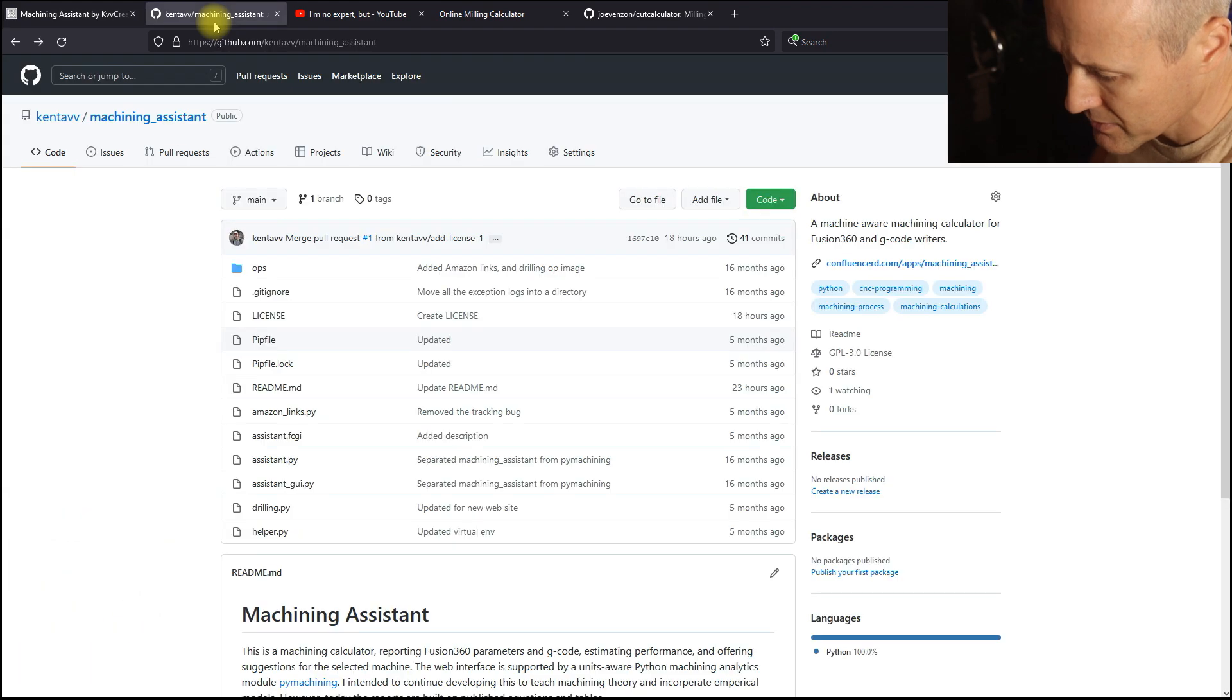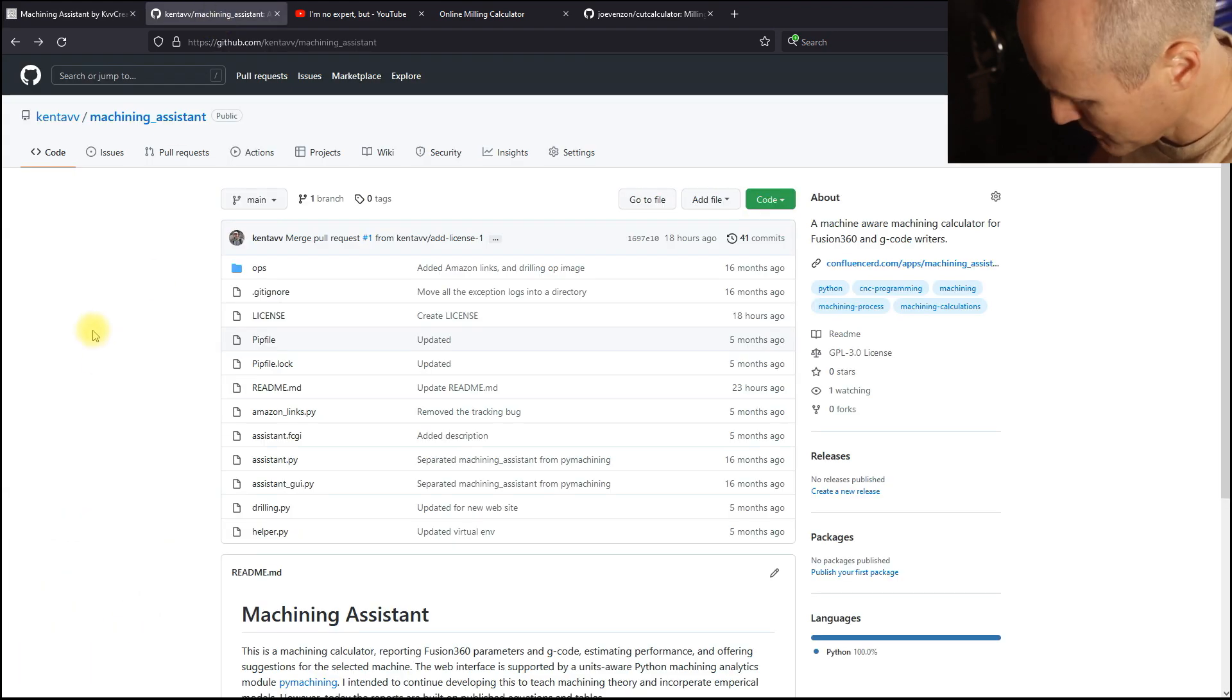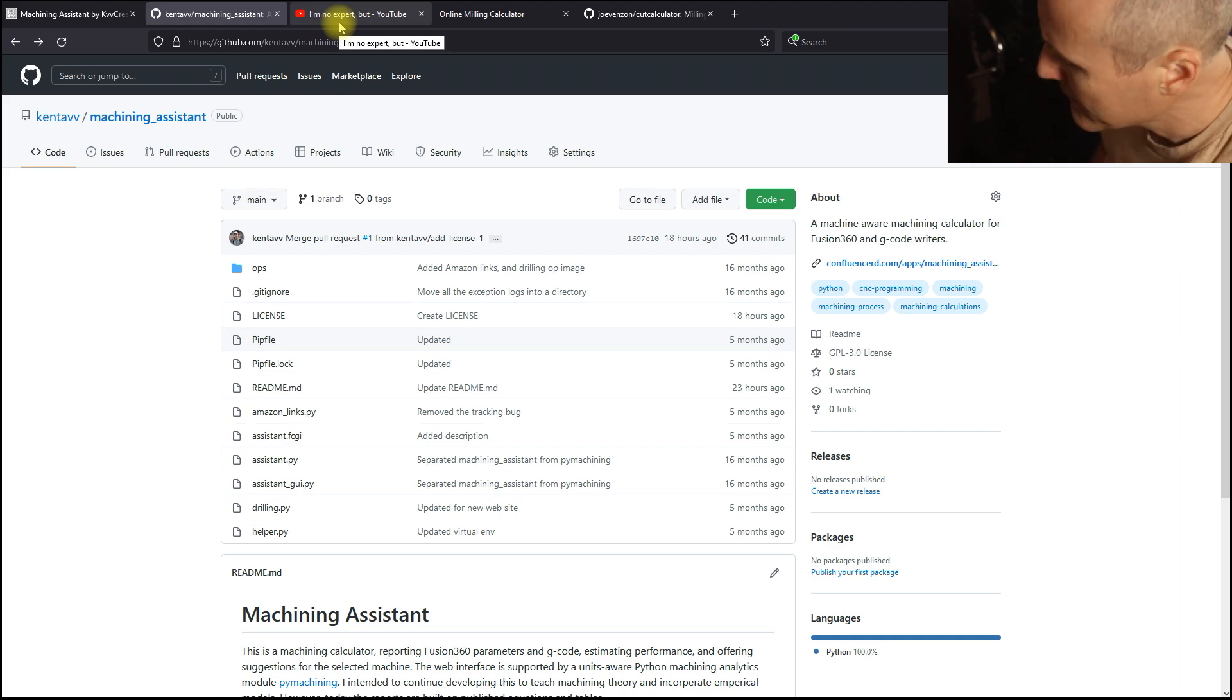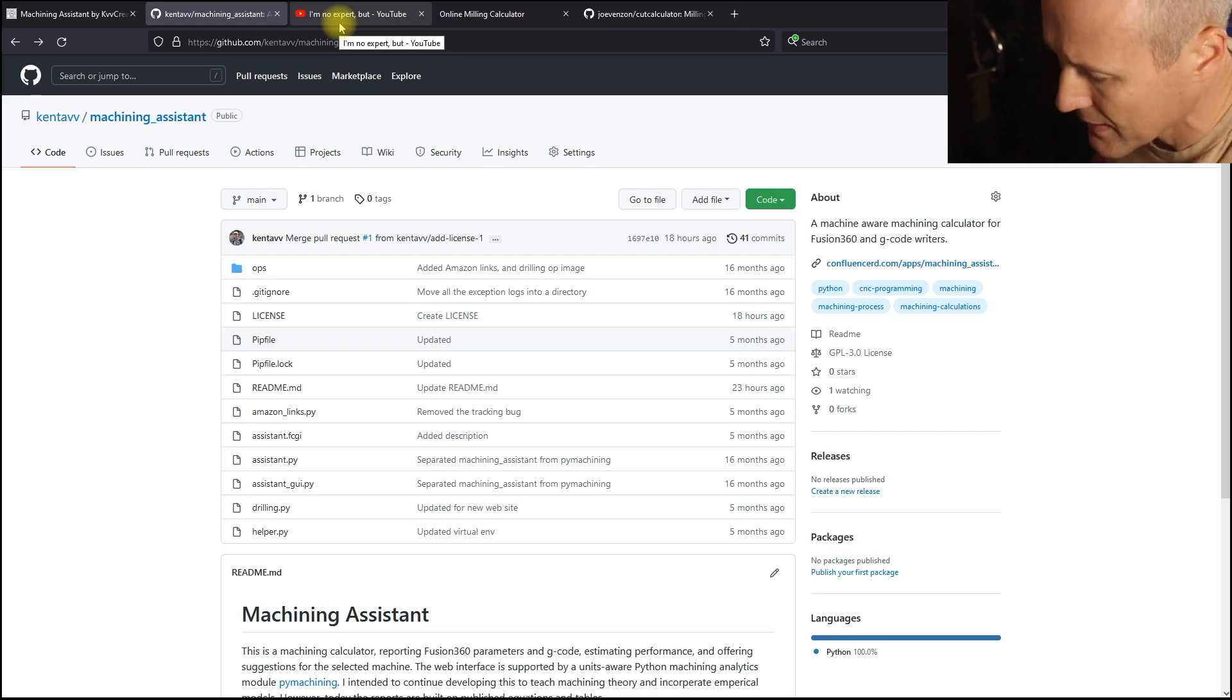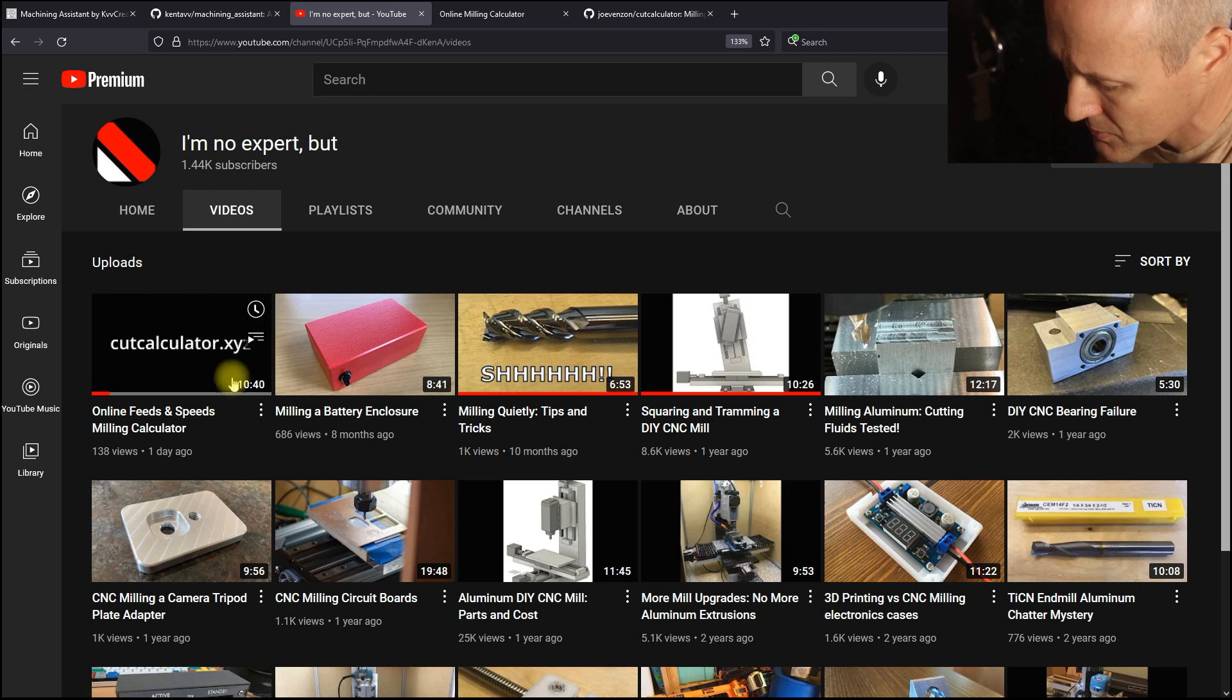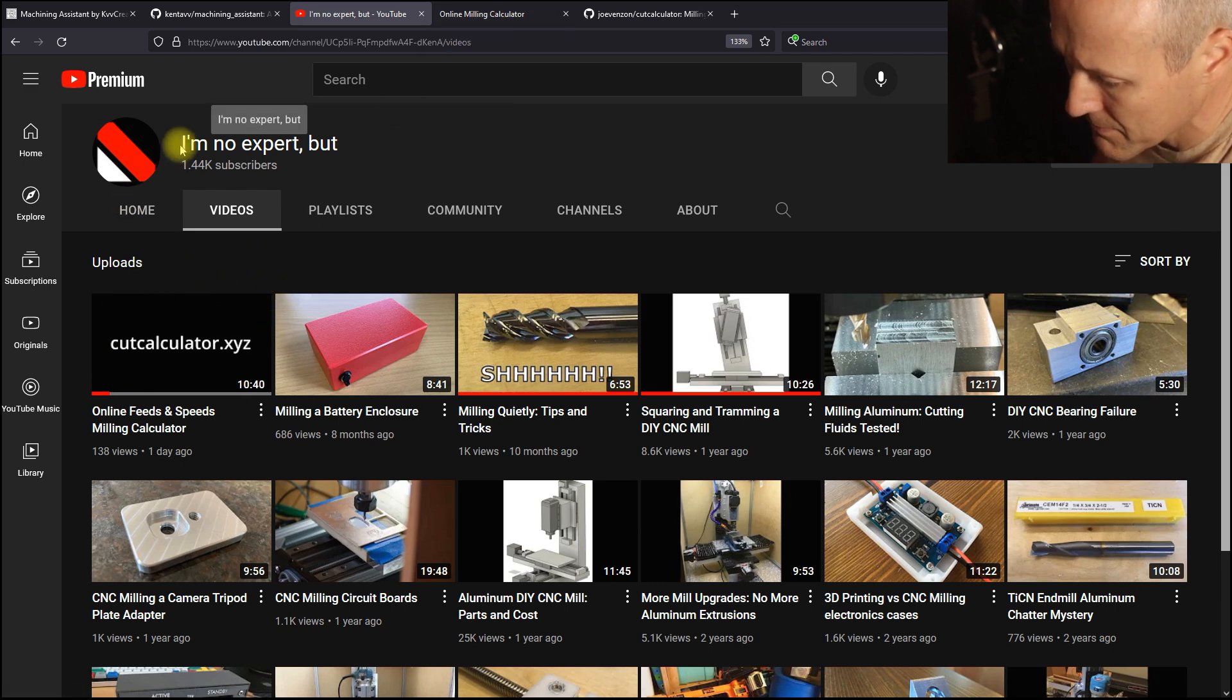This code is all on GitHub and you're free to do with it as you like. Remember, I also wanted to highlight the new calculator, which is this cut calculator by I'm no expert.